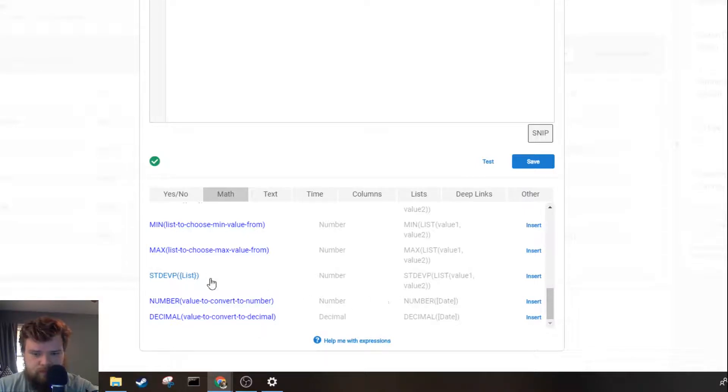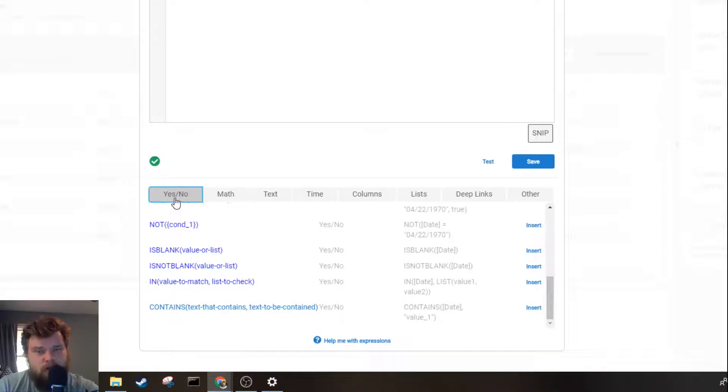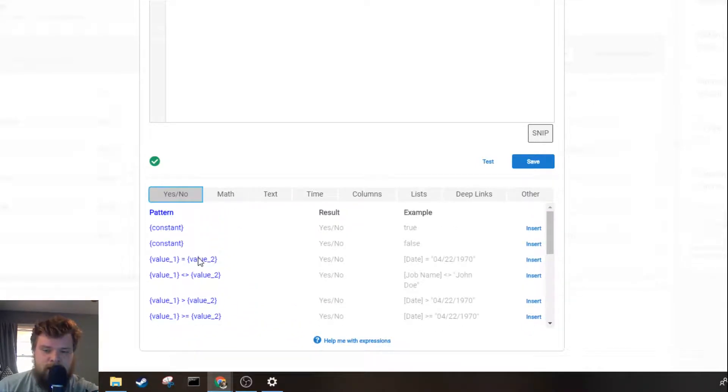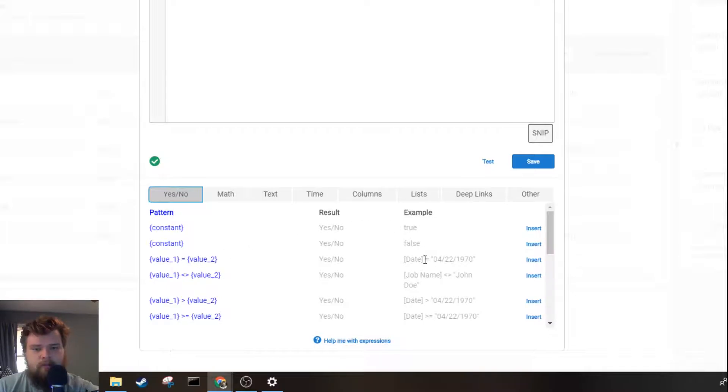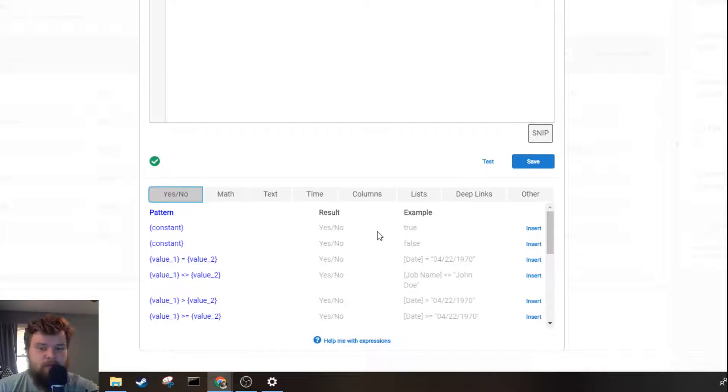Next we'll check out the yes no tab. This is what is called booleans in traditional programming. First you've got your base values of true or false. These are what is always going to be returned in any of these expressions.